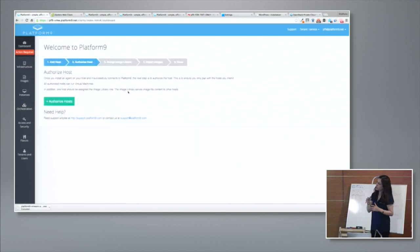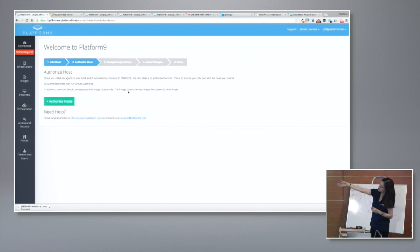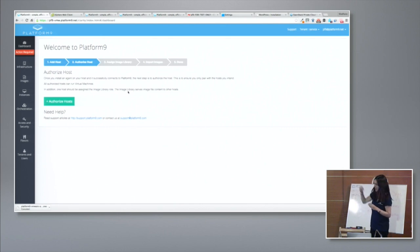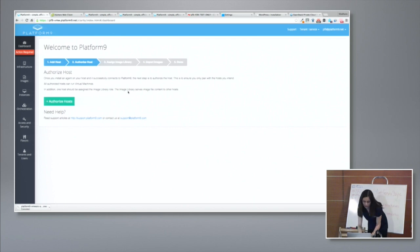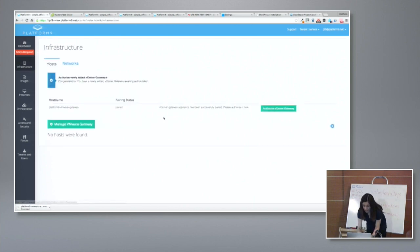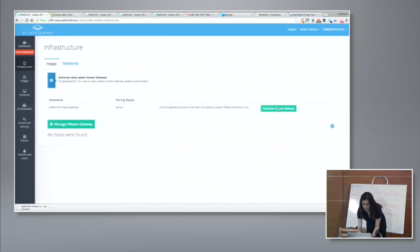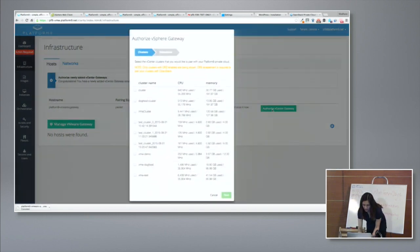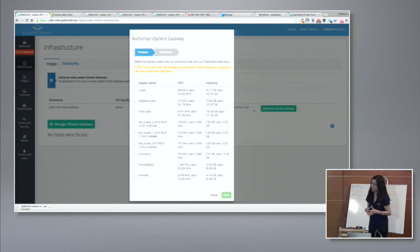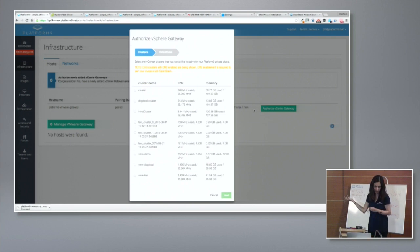And it tells you, hey, it looks like you have some new gateway that is reporting for duty, that's awaiting your authorization. So that's the next step that you do. You're going to go ahead and authorize this VMware gateway to be part of your VMware environment. So as I do that, what's now presenting to me, it's telling me, hey, it looks like you have these six vSphere clusters in your vSphere environment.